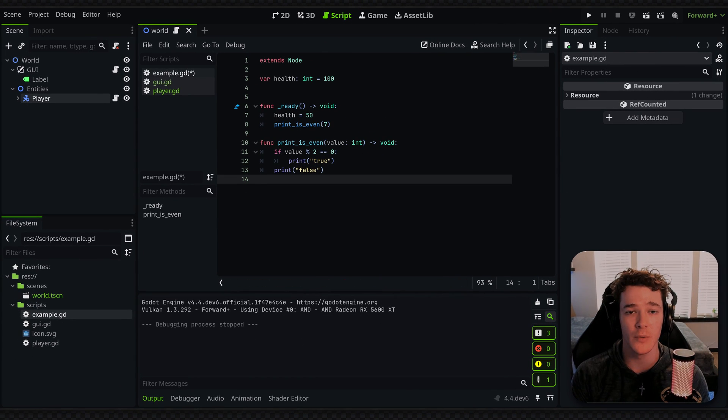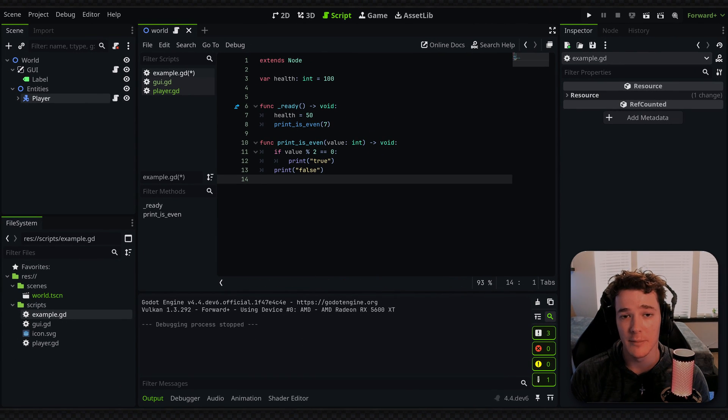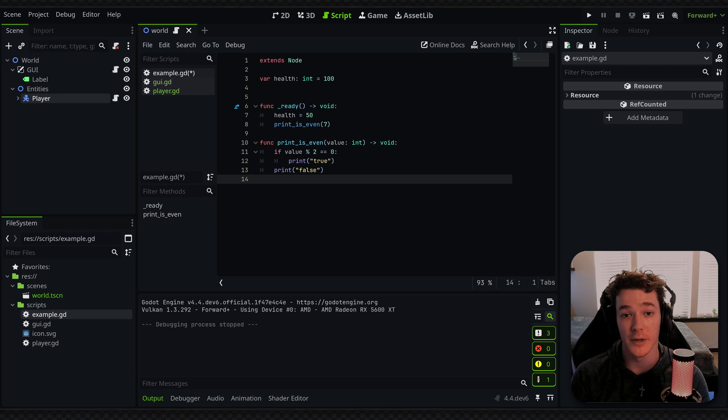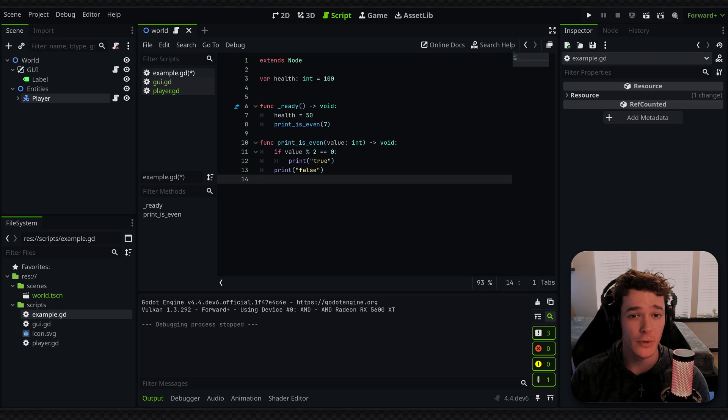So the main takeaway, just use static typing, makes your life easier, makes Godot run super slightly faster and also makes your code more readable.